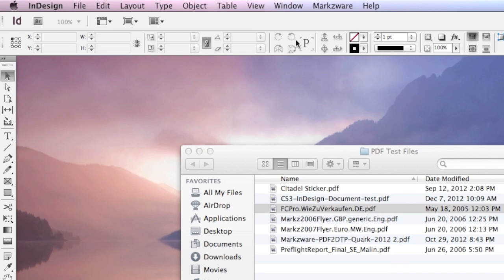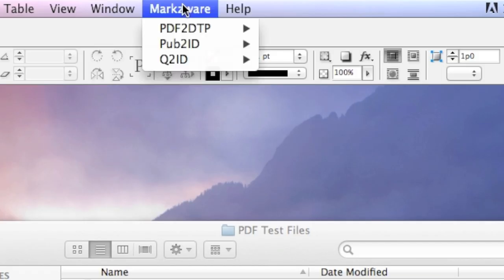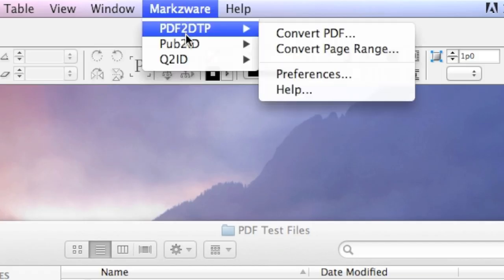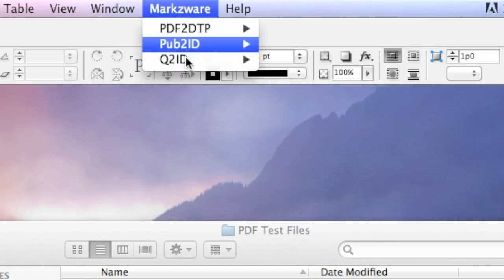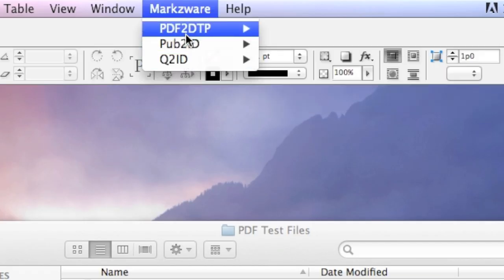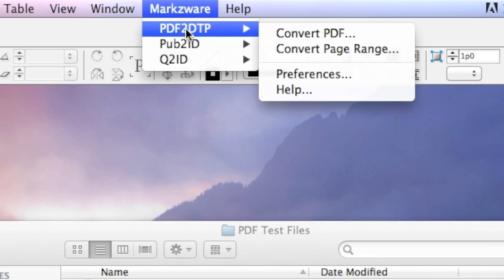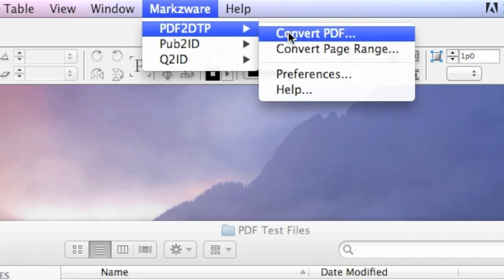Up top in InDesign, you'll see the Markzware menu item. You can choose, amongst our other products, PDFDTP, and Convert PDF File.